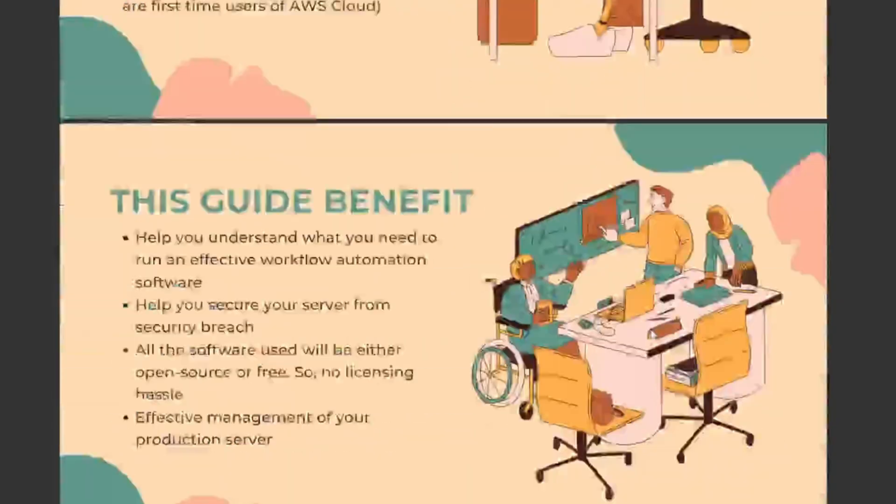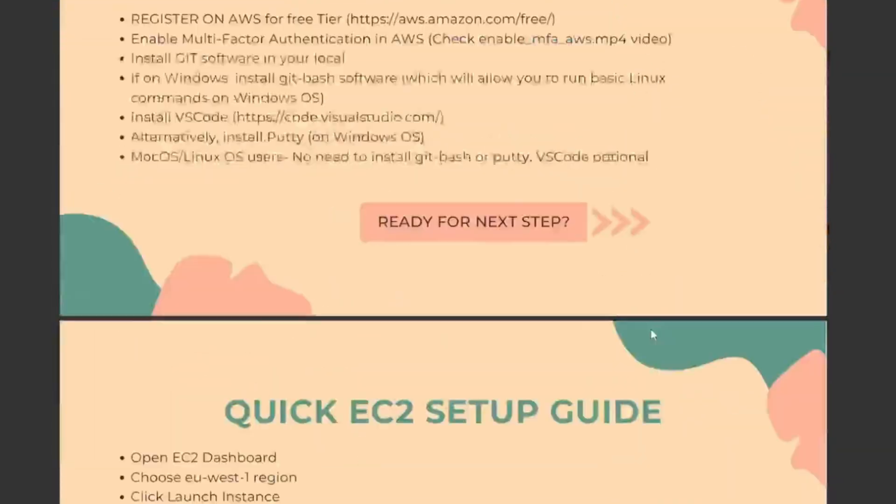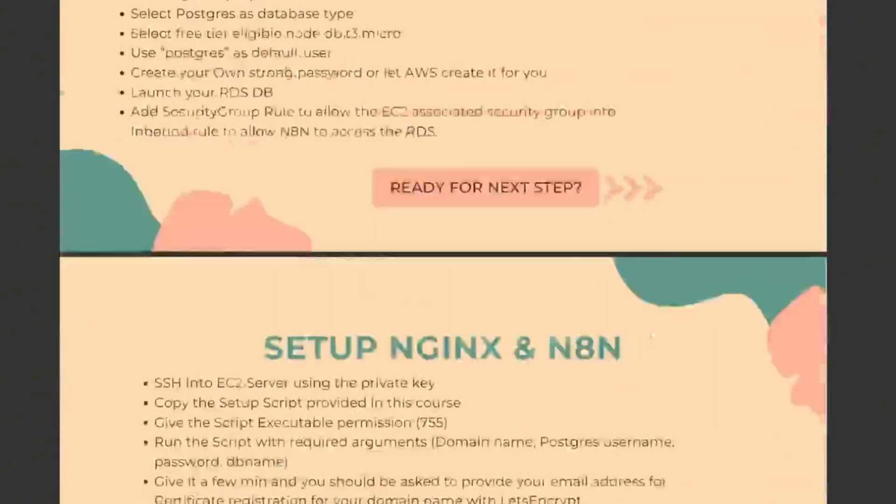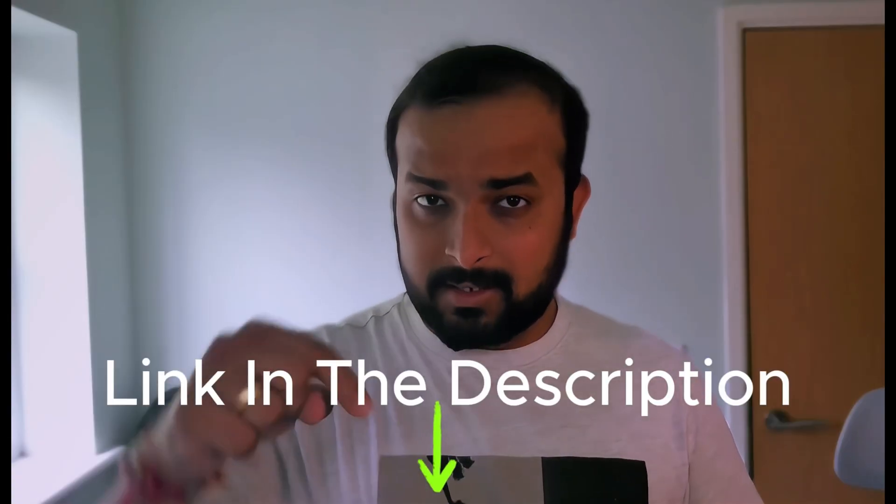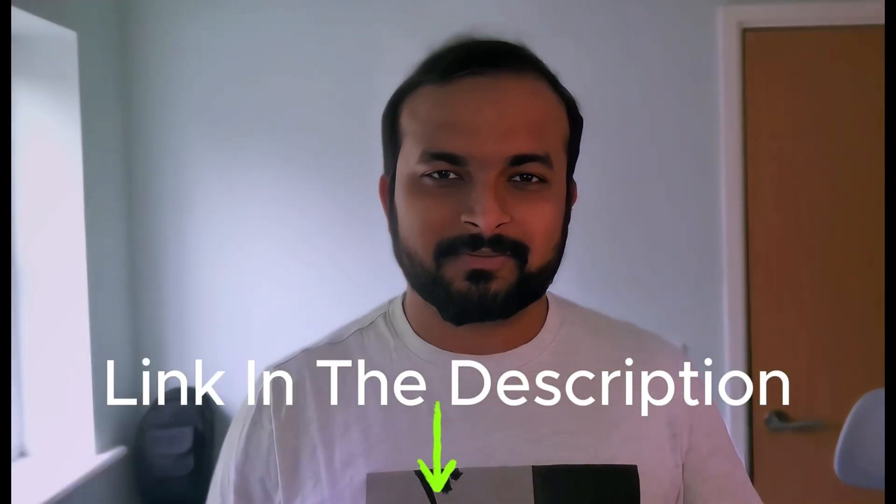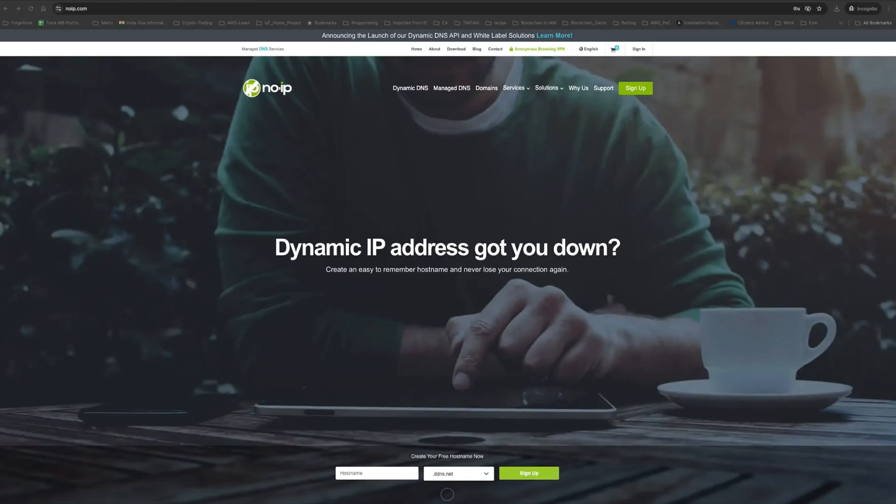To make things easier, I have put together an AWS Free Tier setup checklist for n8n workflow automation engine that you can download from the link in the description. This guide will help you follow along the course to avoid common mistakes. With that said, let's get started.